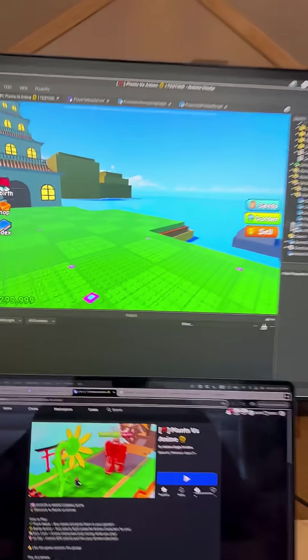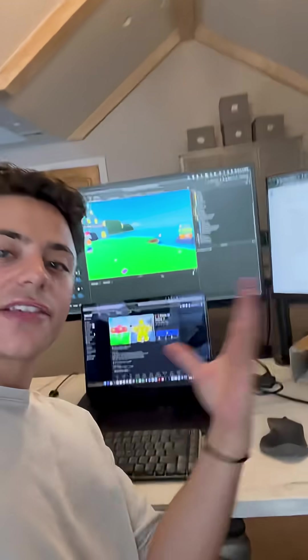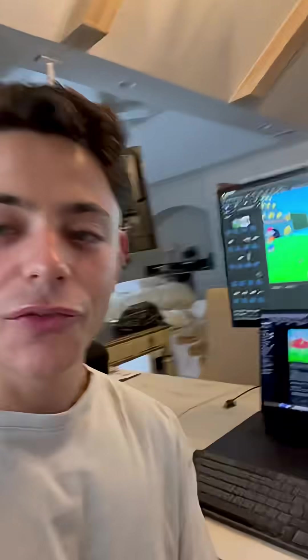And there you go, guys, you should have proximity prompt custom. Very simple script. Feel free to subscribe and check out all my other tutorials.